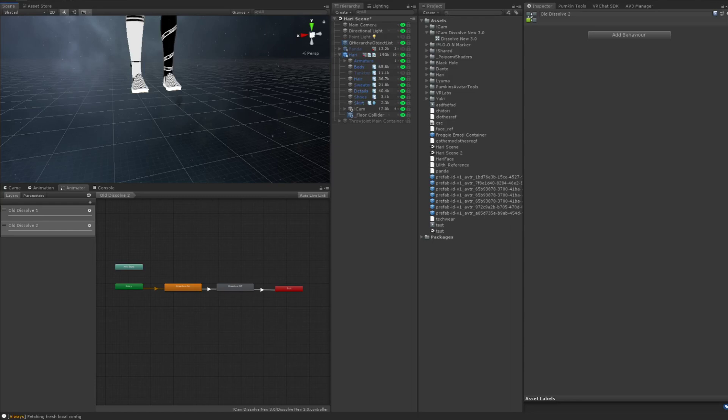Okay, so I'm going to go over the best way to use dissolves right now with the new boolean slash variable saving update.